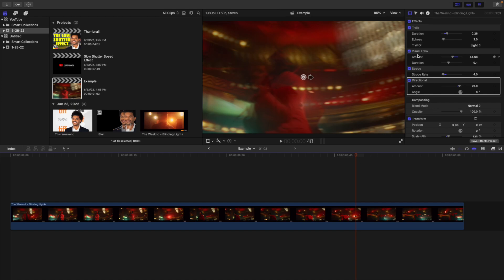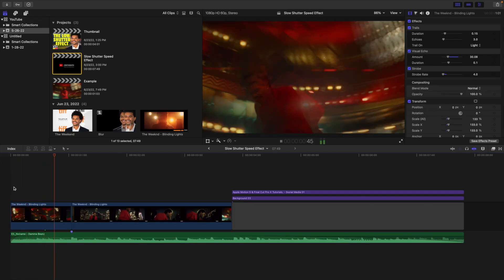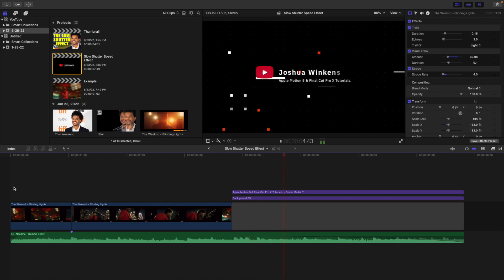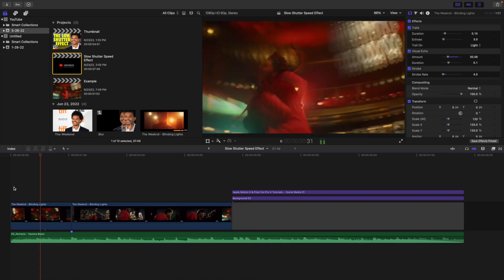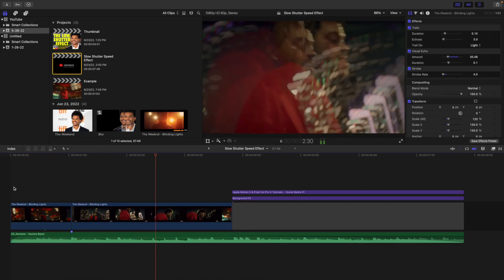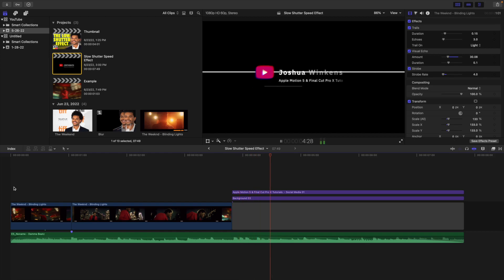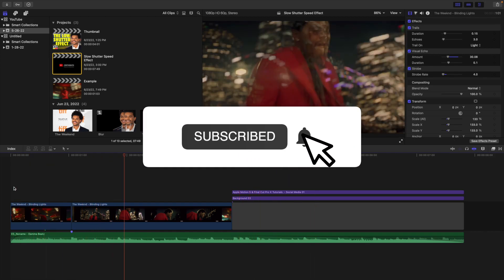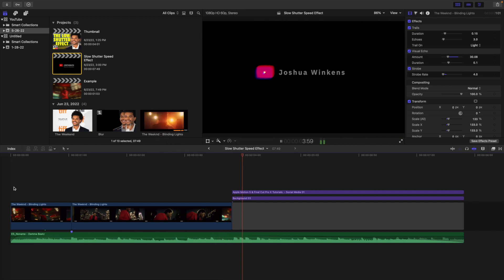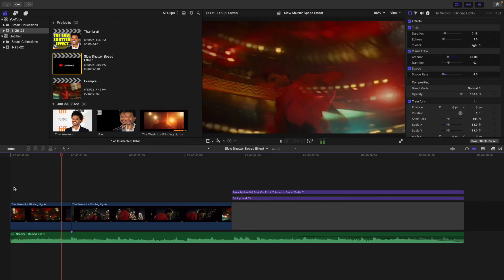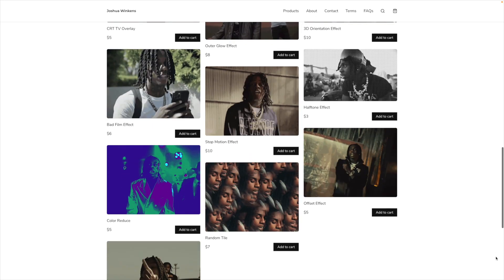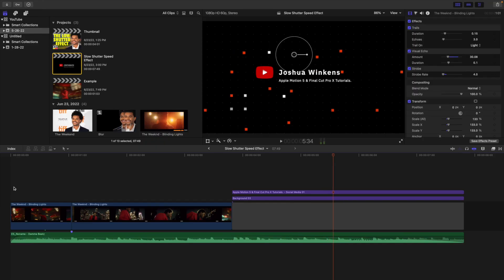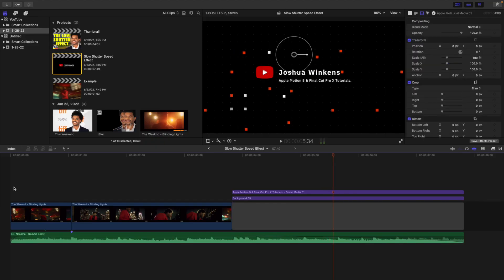Hopefully you enjoyed this video and found it helpful and informative. On this channel I upload Final Cut Pro X and Apple Motion 5 tutorials every week at 10 a.m. Eastern Standard Time, so if you enjoy these types of videos definitely consider hitting that subscribe button. Also be sure to check out my Final Cut Pro X playlist where there are over 300 tutorials to learn from, and check out my website where I sell Final Cut Pro X plugins. I'll see you in the next one — peace.